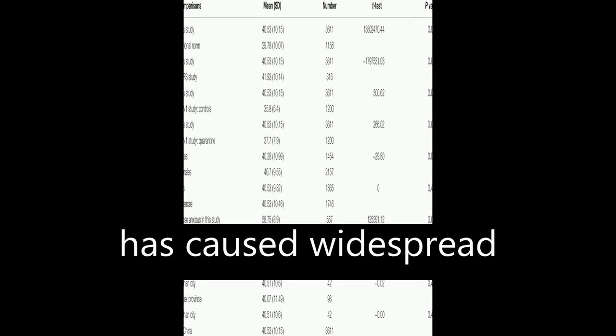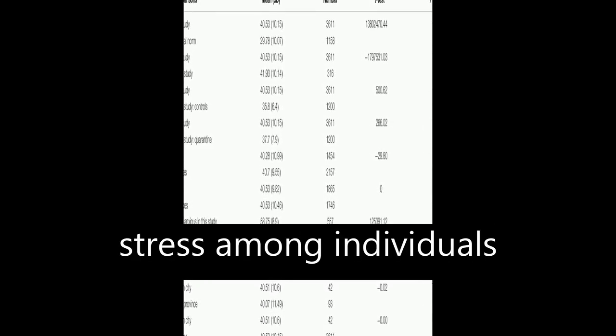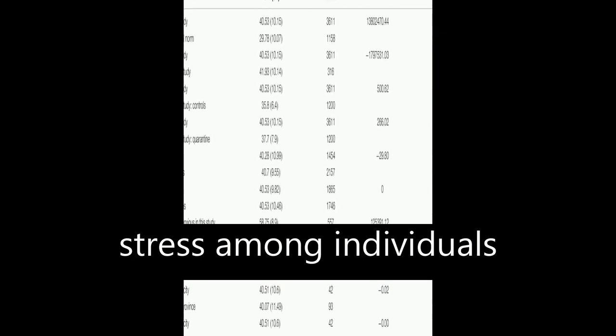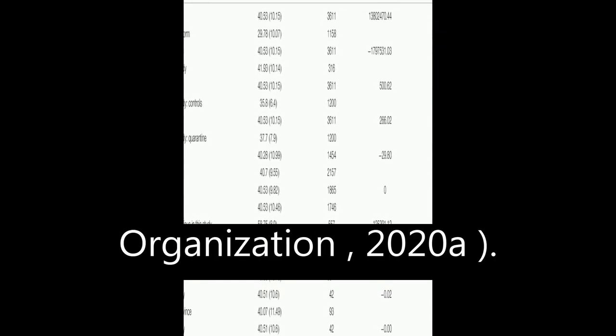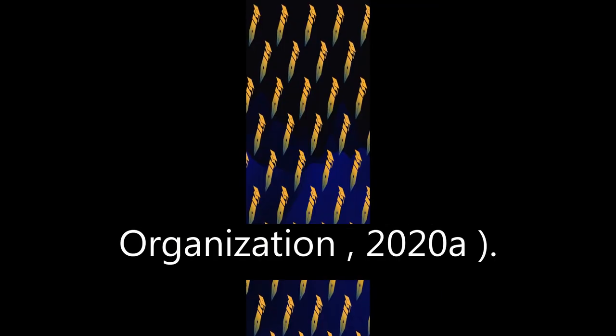The COVID-19 pandemic has caused widespread panic and increased stress among individuals worldwide (World Health Organization, 2020A).